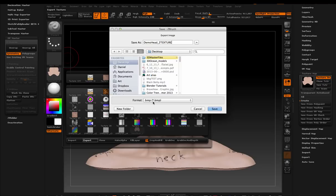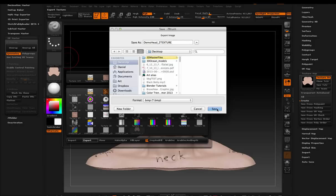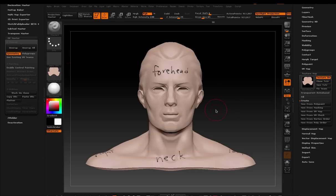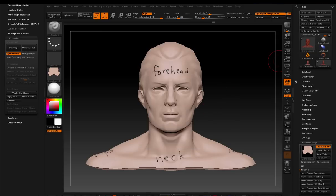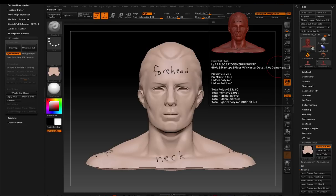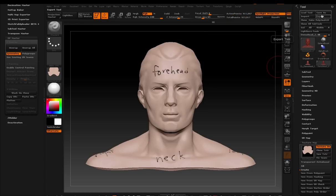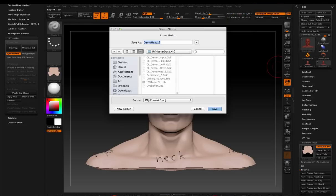I export BMPs a lot for Keyshot renderings. You can experiment with whatever works best for you. A lot of people use TIFFs. A lot of people use PSDs. It's totally up to you. So I'm just going to save it. And that's it. That's all you have to do. You can export your model now.